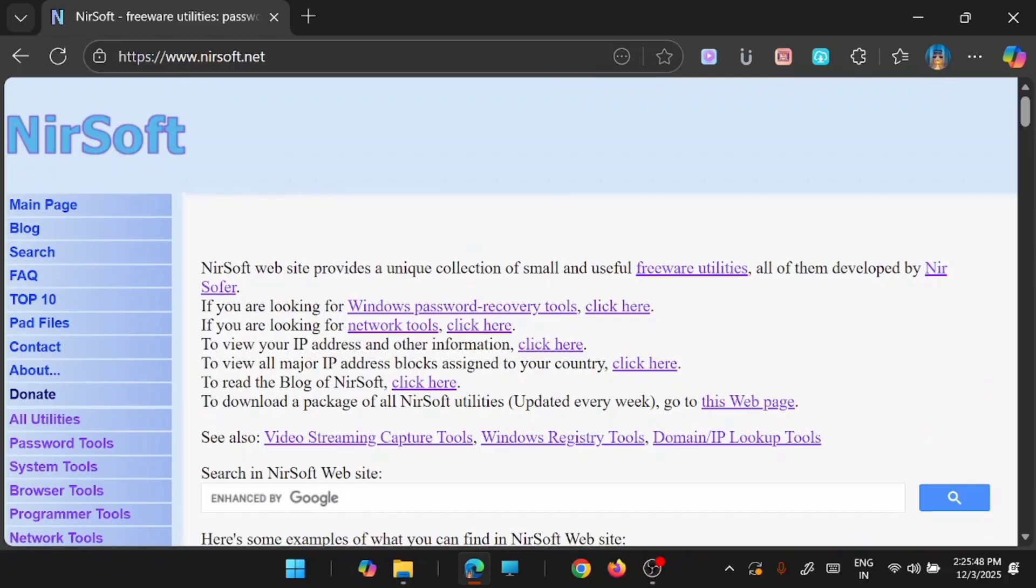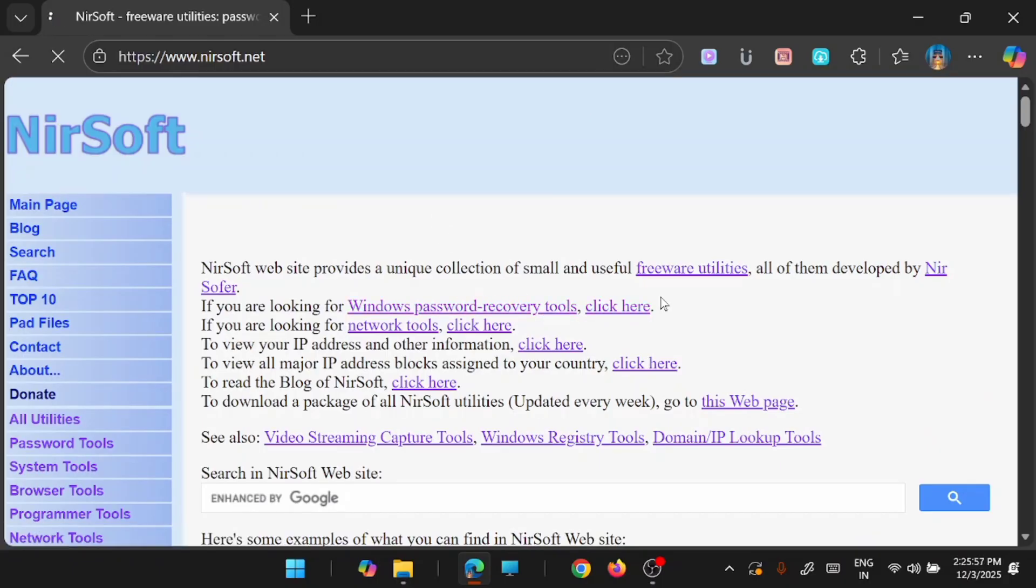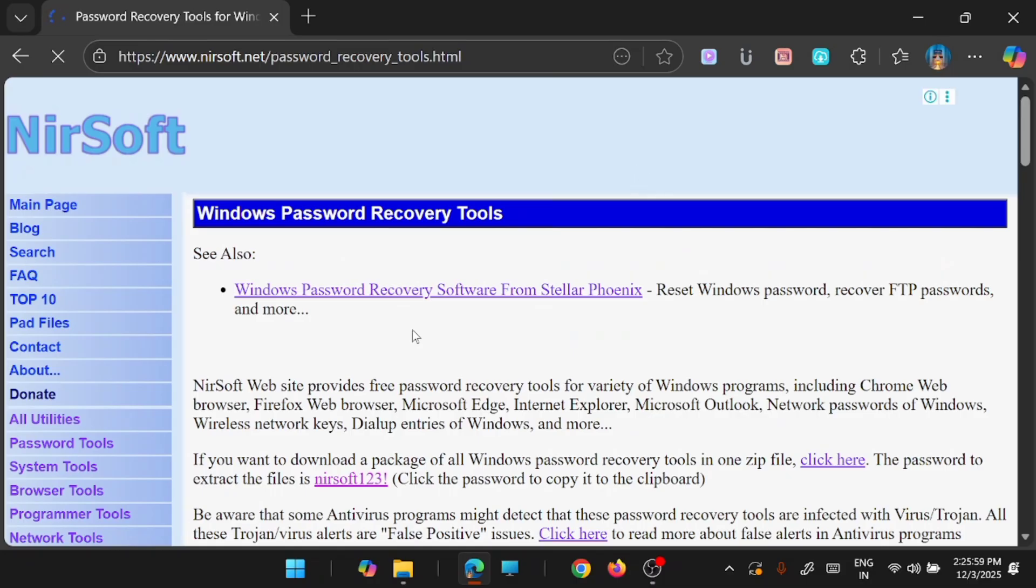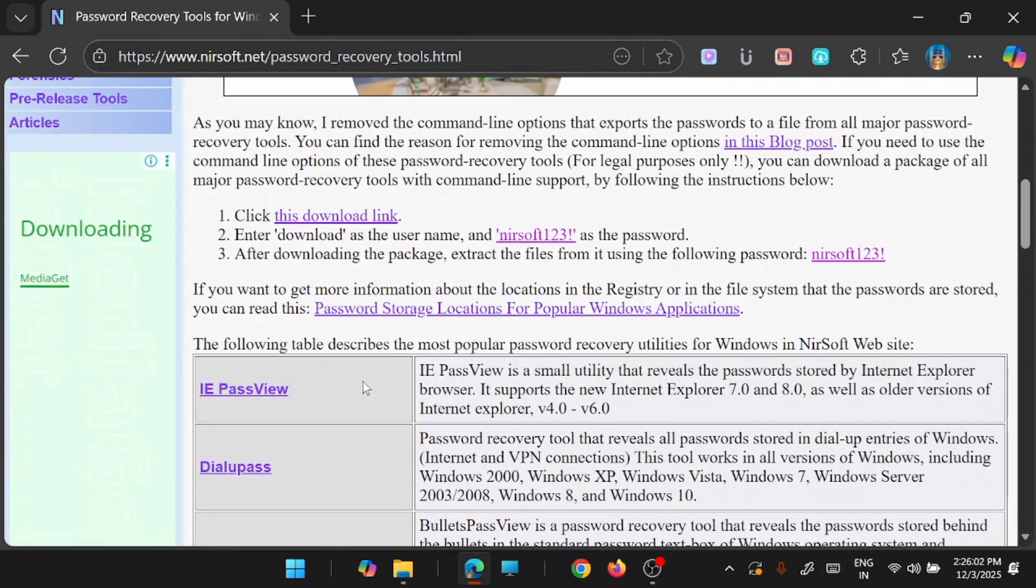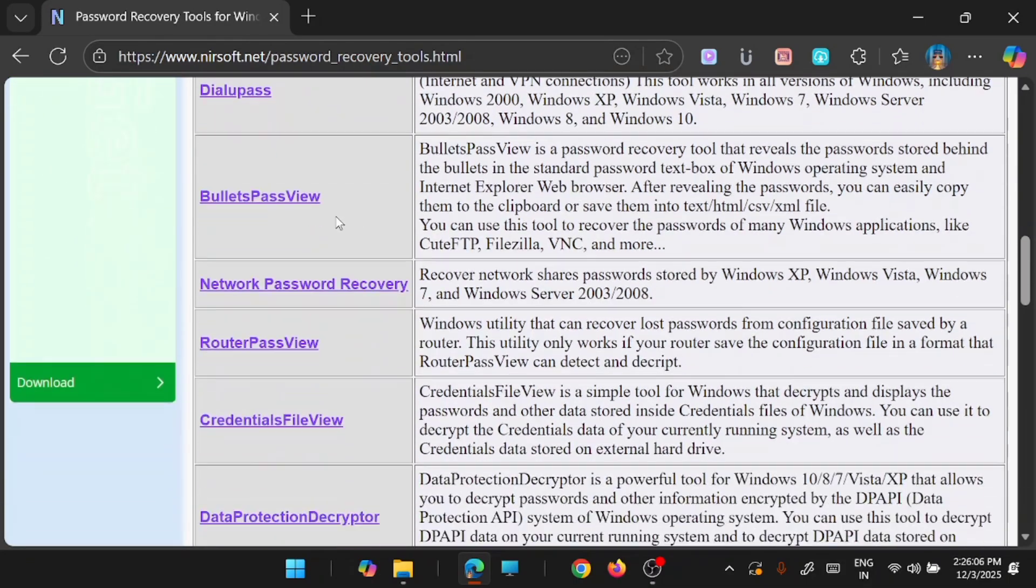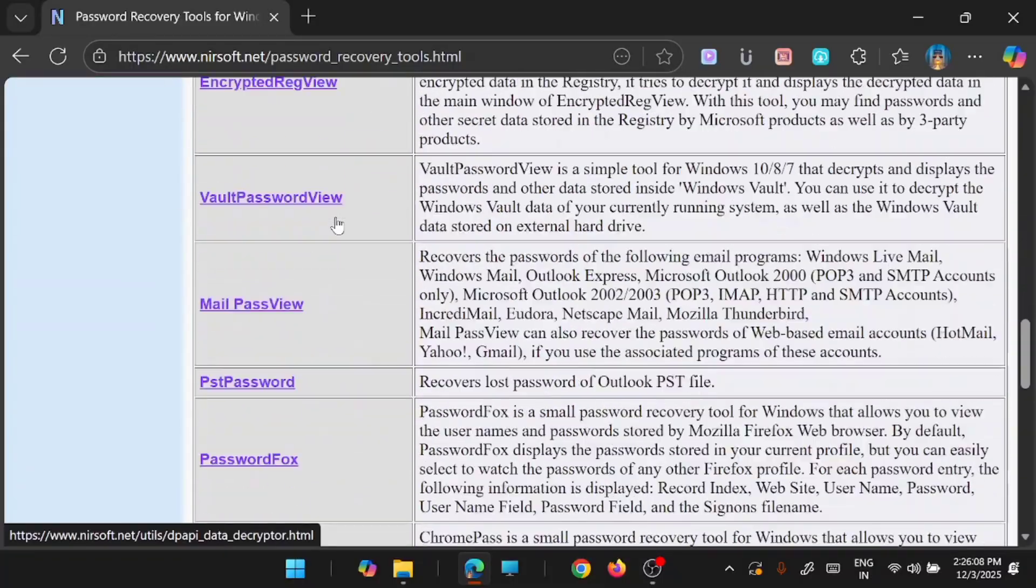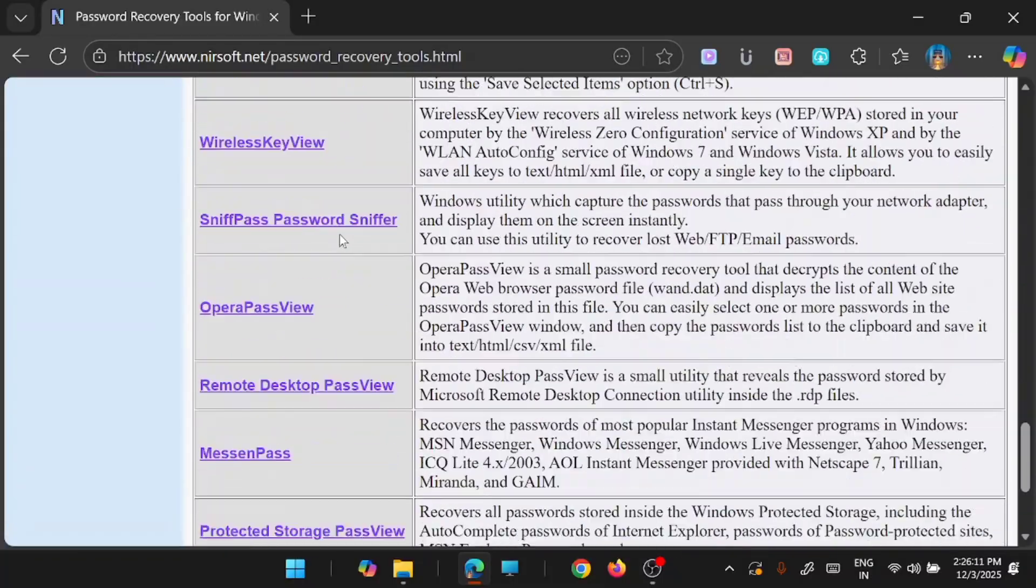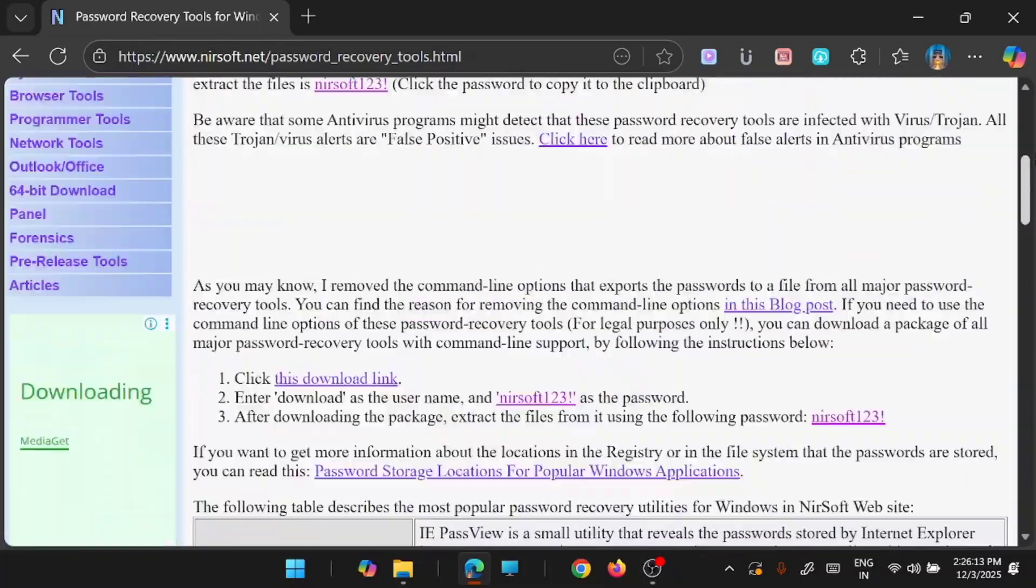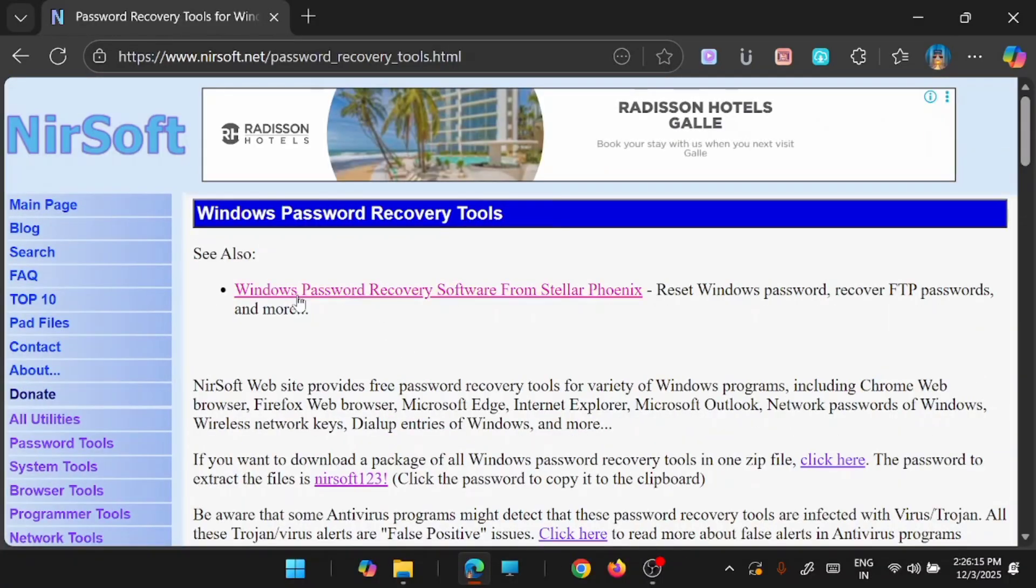For example, if you are looking for Windows password recovery tools, you can directly go here and find it. And here it will list all password recovery tools from the web. So you can have a look at it.